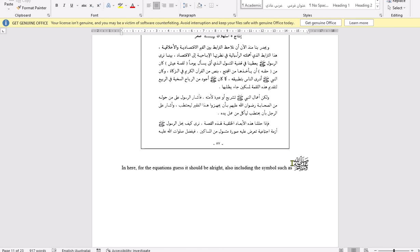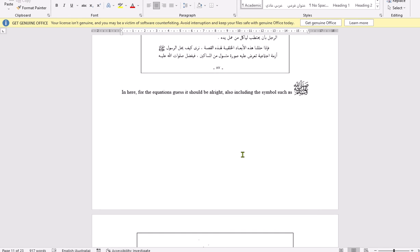The symbol, salallahu alayhi wasalam. How... Would the AI be able to recognize them? Or, can it be trained? This is also one of the questions.